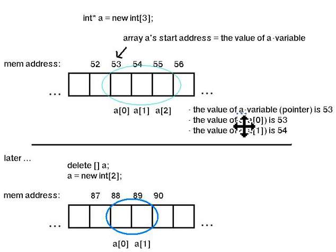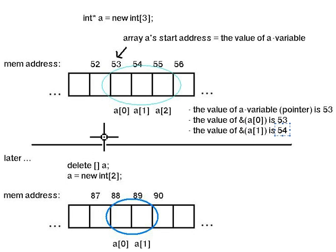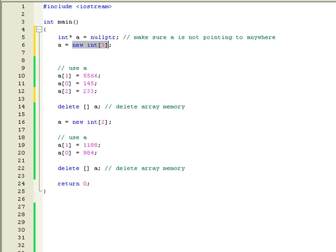And taking the address of the second item would return 54.